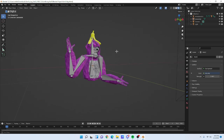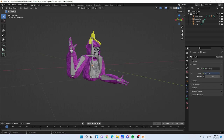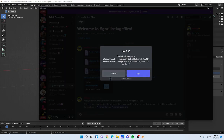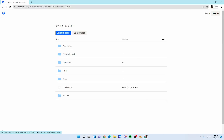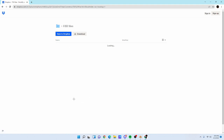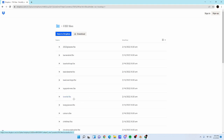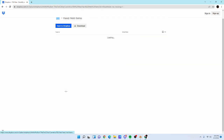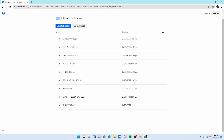To add handheld items not included in the main Gorilla Tag file, go back to Discord, find the Gorilla Tag Stuff Dropbox, open it, go to 'Cosmetics > FBX Files', then scroll down to 'Handheld Items'. Download the ones you want — I already have them downloaded.